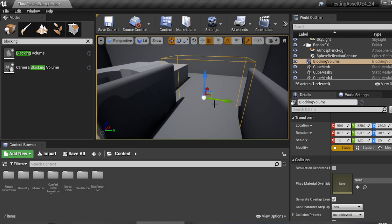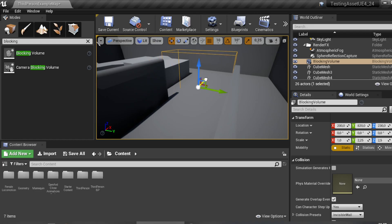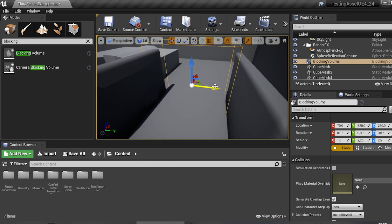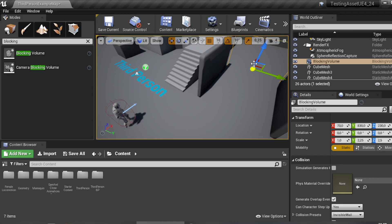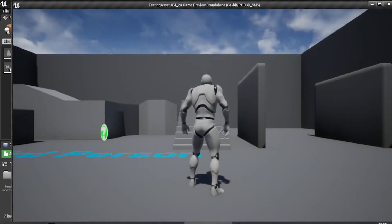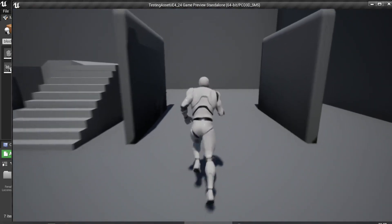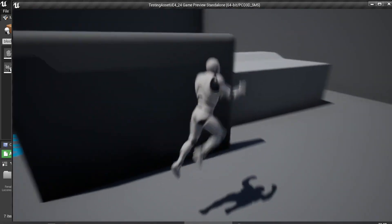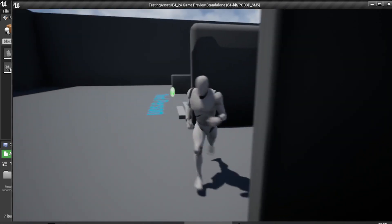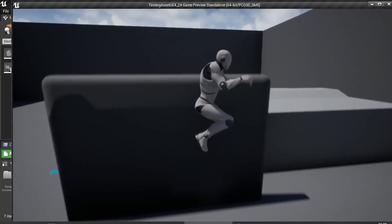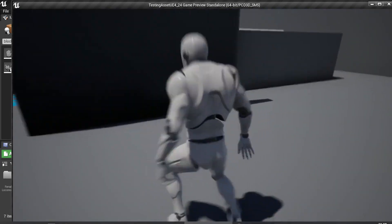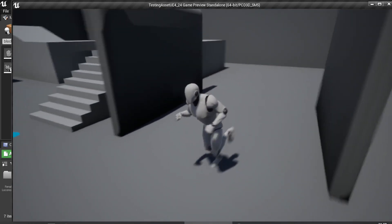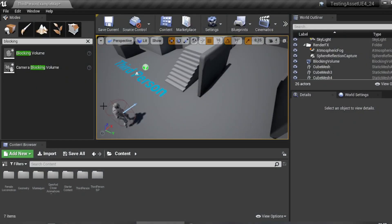Scale it up and make sure this blocking volume is blocking your path, then hit Play. You can see the character cannot go forward — it's blocked by the invisible wall. That's the first method.